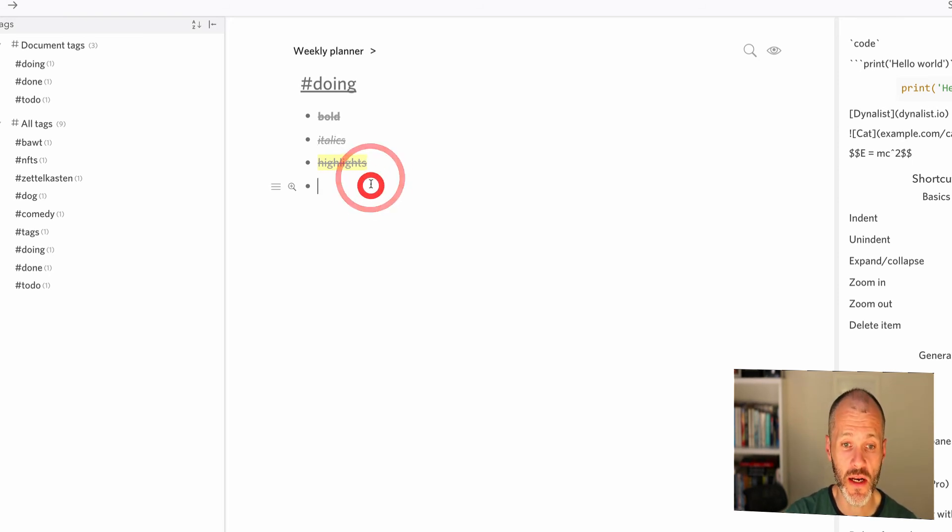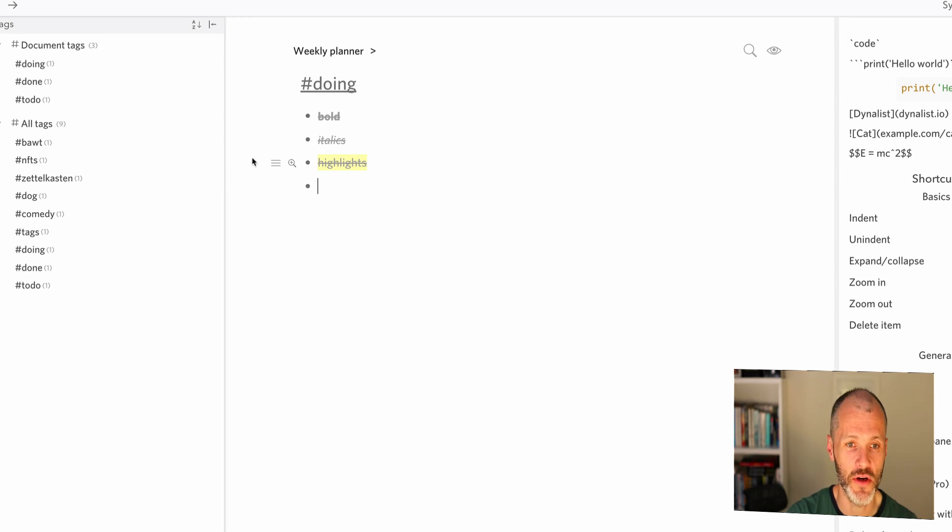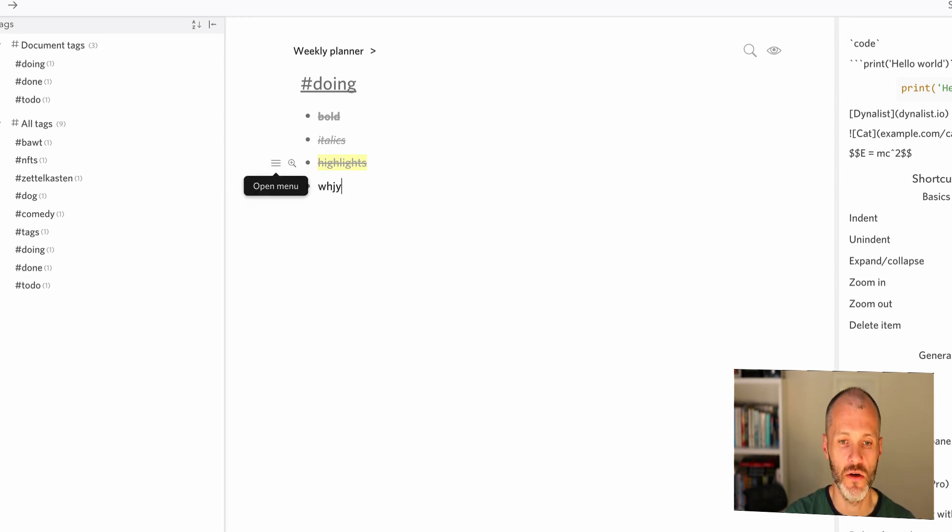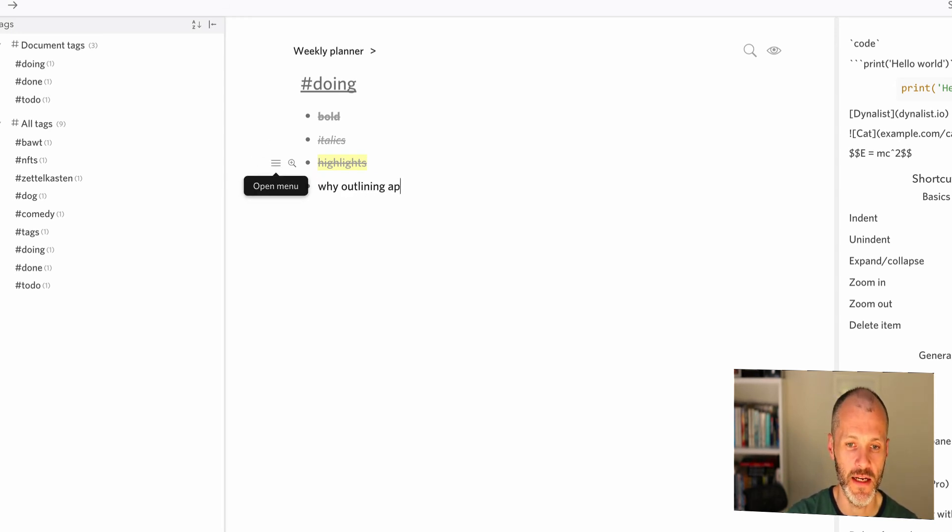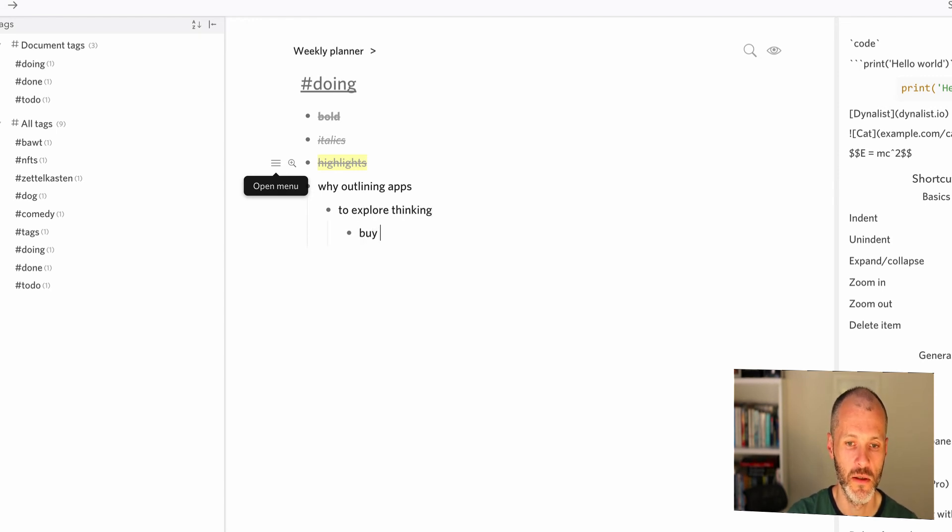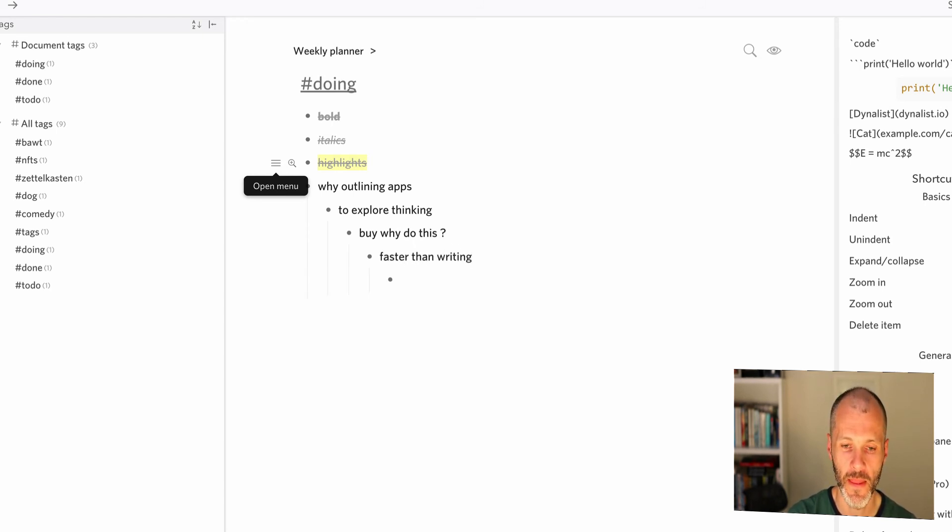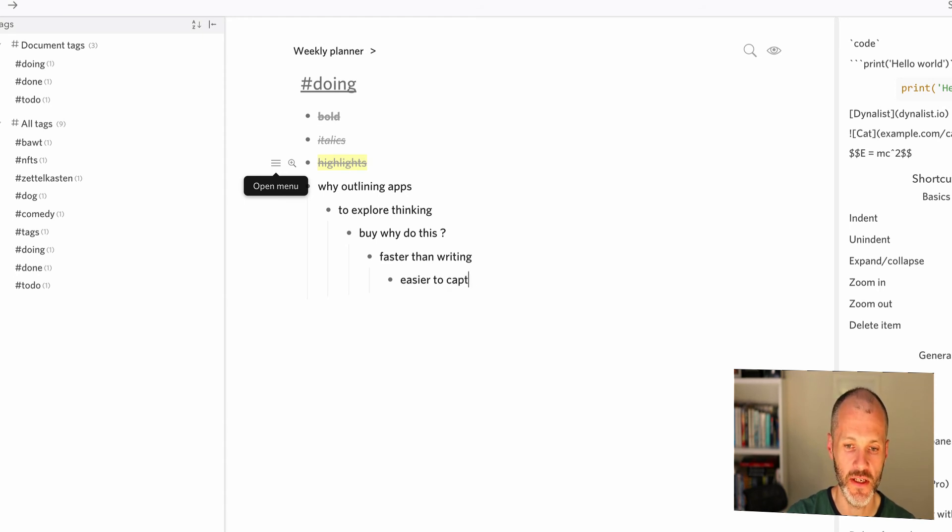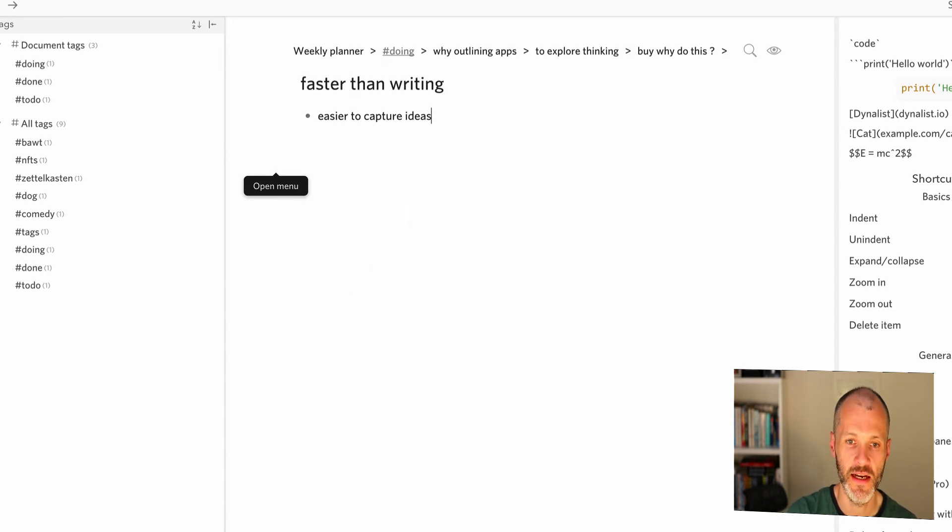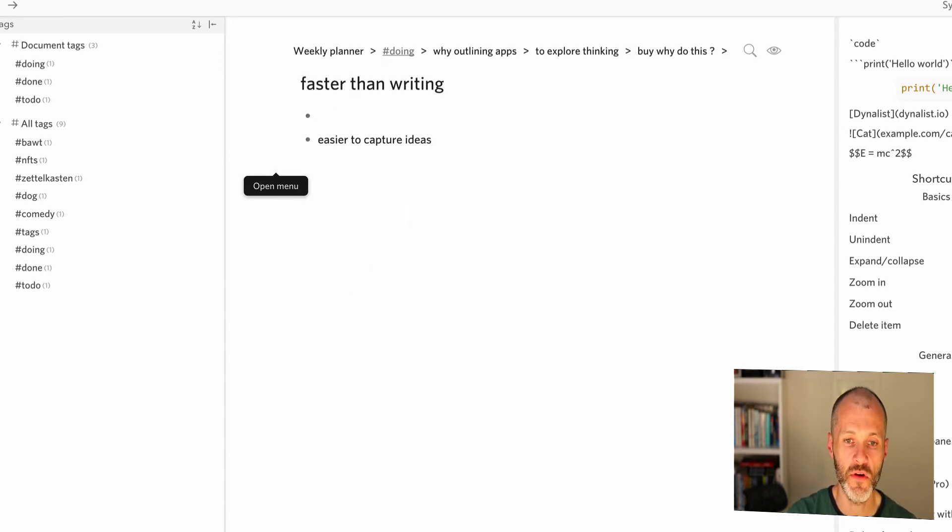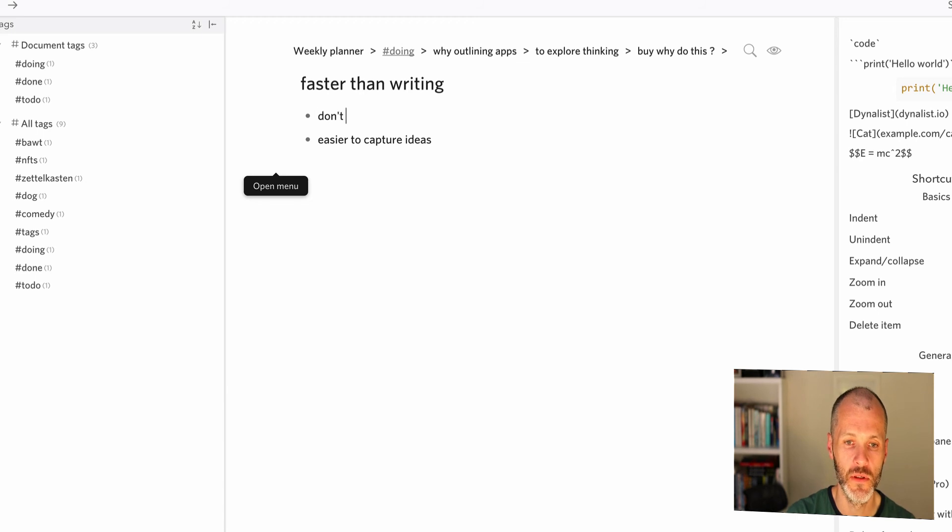The main reason why I like these apps is simply that you can explore your thinking on a particular topic. So why outlining apps - thinking, but why do this, faster than writing, easier to capture ideas. And then I can just dive into this and put in a few more bullet points.